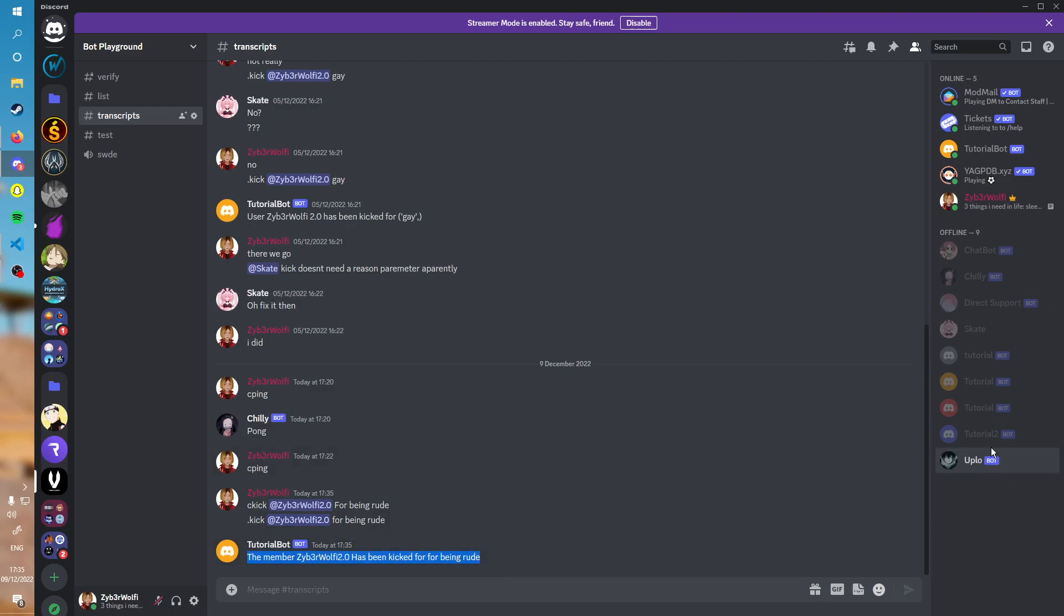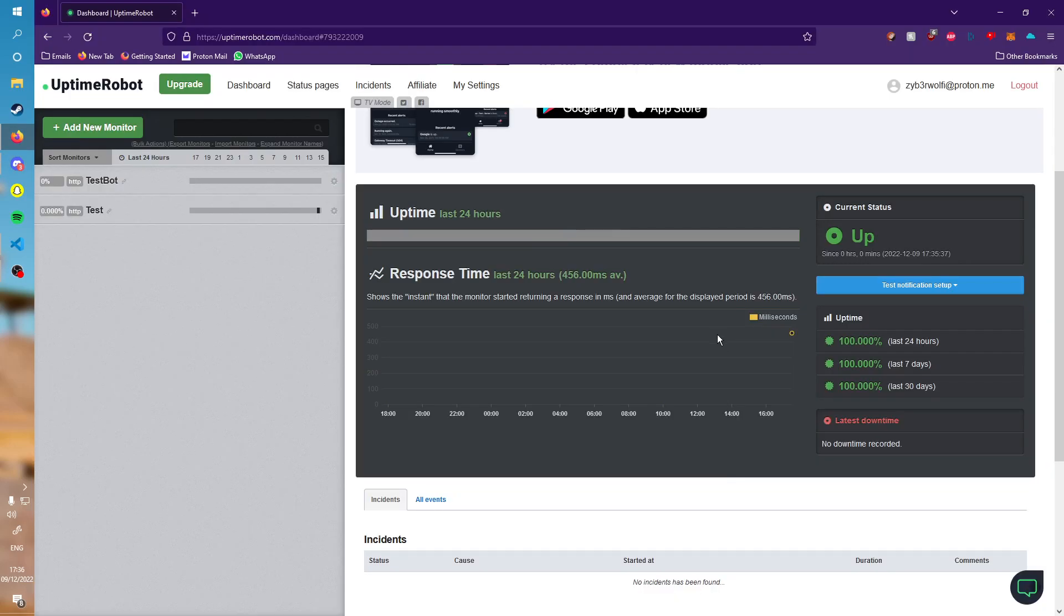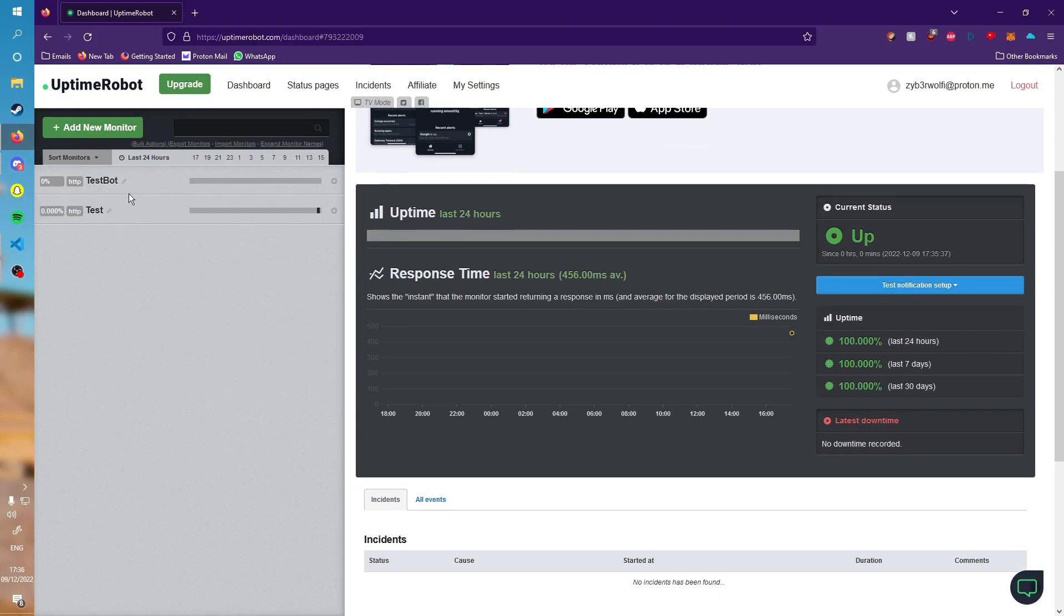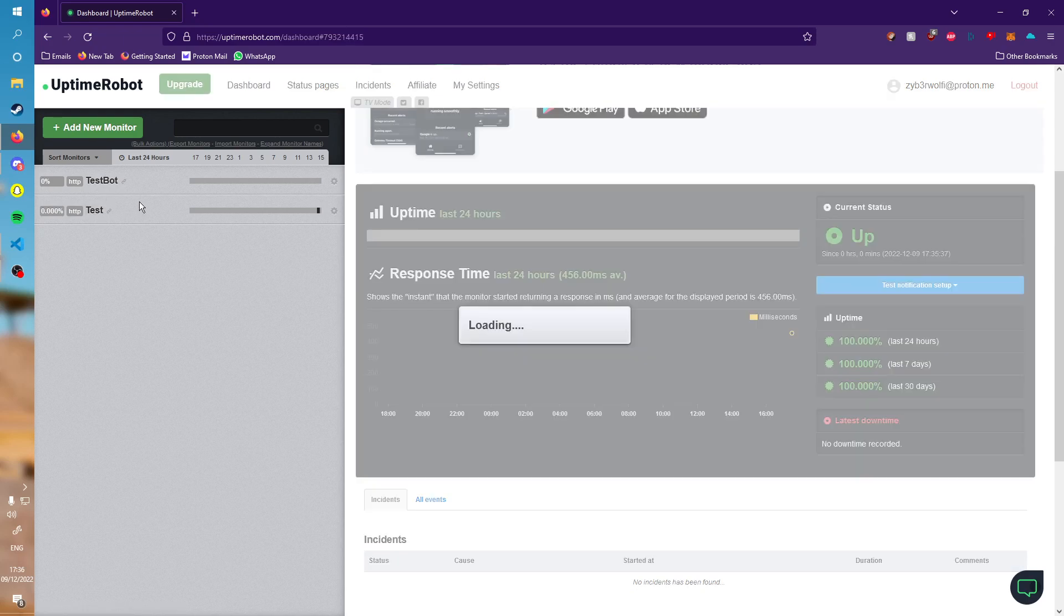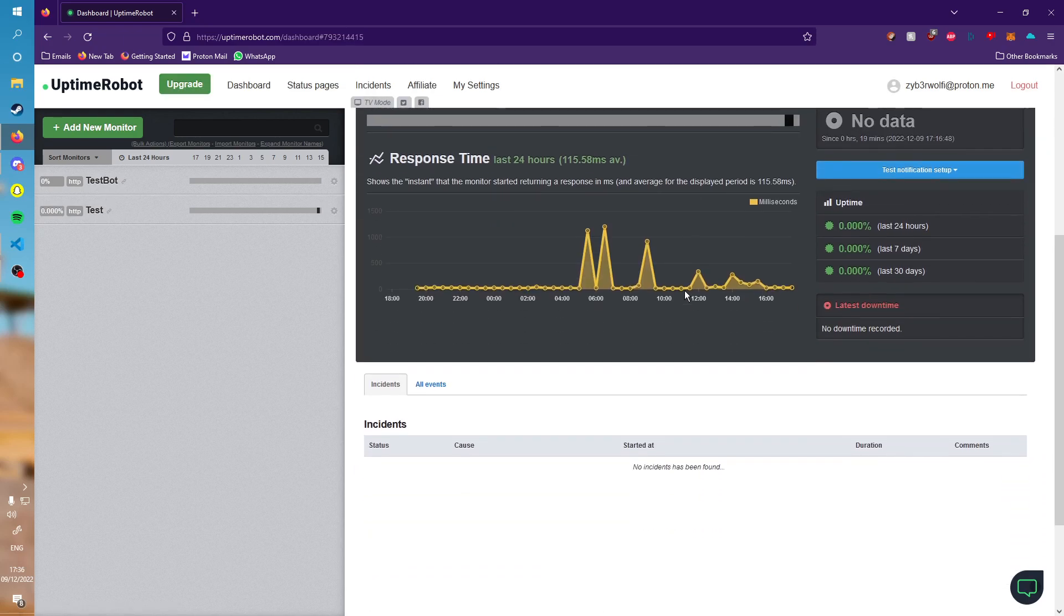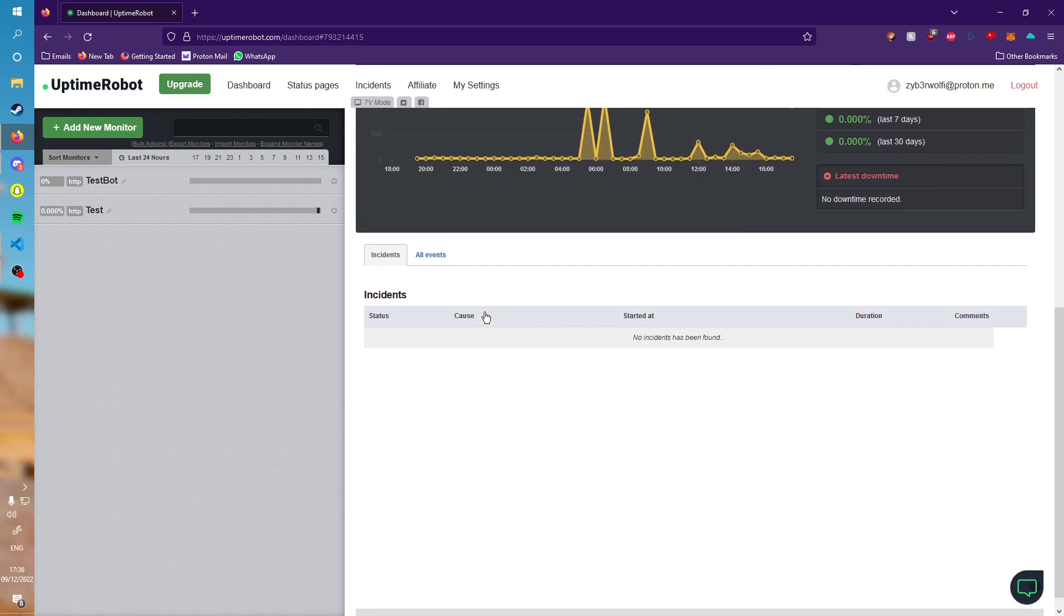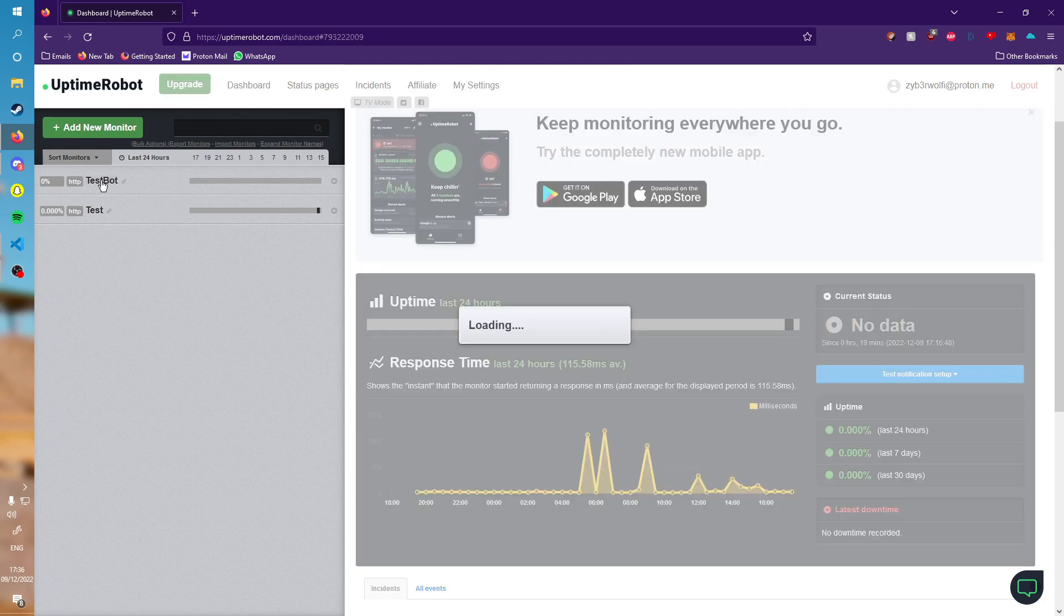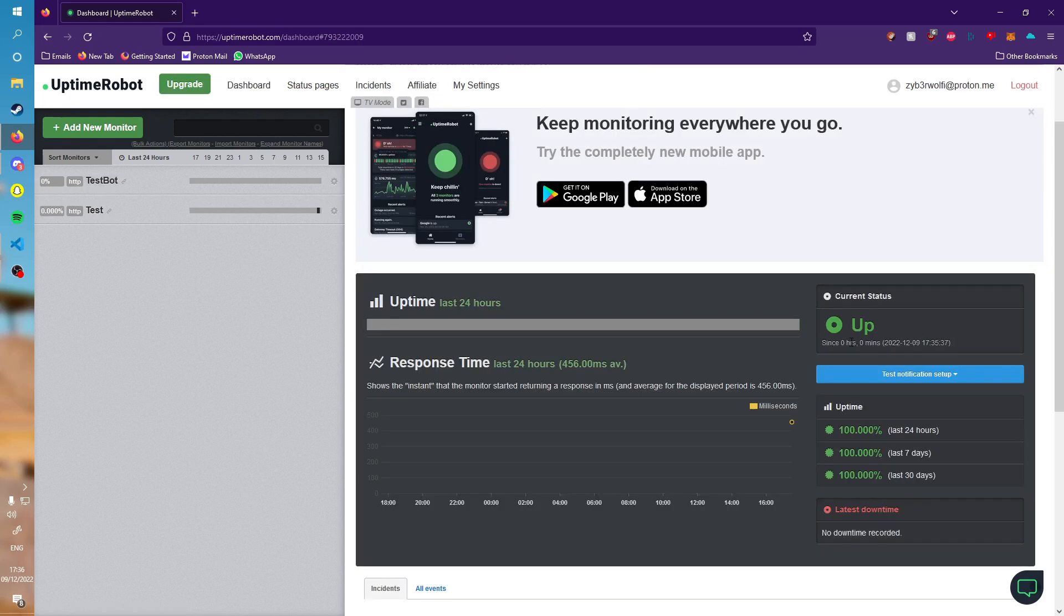This way your bot should be staying online now 24/7. Another way we can see that this is actually on is, for example, this one says no data, but as soon as we go to the test bot which we just created, it says up. If we go down here, there's 456 milliseconds response time. Therefore it works.